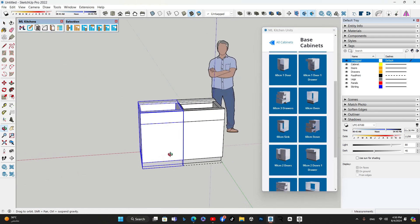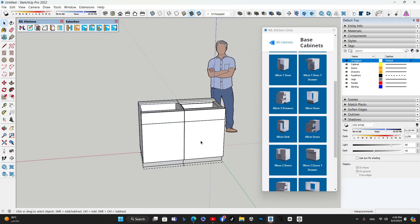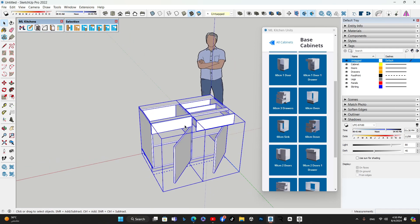While some cabinets may look similar, there are important distinctions to consider. Take, for example, the one-door, one-drawer cabinet and the sink cabinet. At a glance, they appear almost identical. However, the sink cabinet features a false drawer front designed to accommodate plumbing.